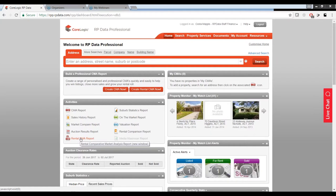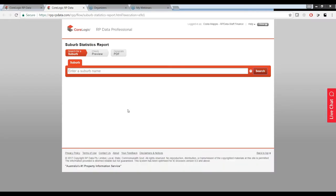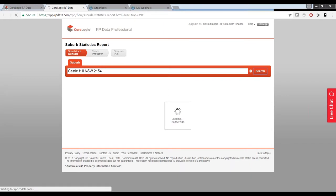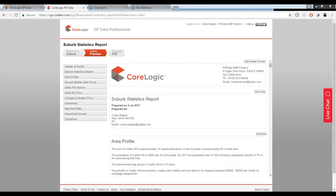There are different reports we're going to run at different stages for our clients when they're looking to purchase property. The first thing — let's imagine someone comes in and says they're thinking about buying in a specific suburb but don't really know too much about it. So the first thing we're going to do is straight off our homepage under the activities widget, run a suburb statistics report. We'll click on the suburb stats report, then enter in a suburb — I'm going to punch in Castle Hill, New South Wales, and click search.